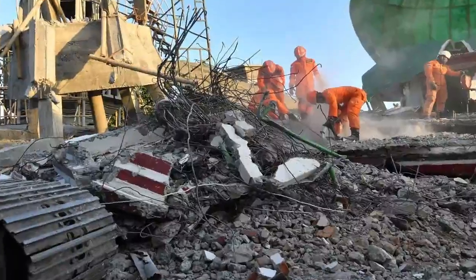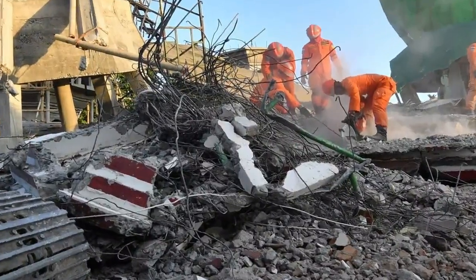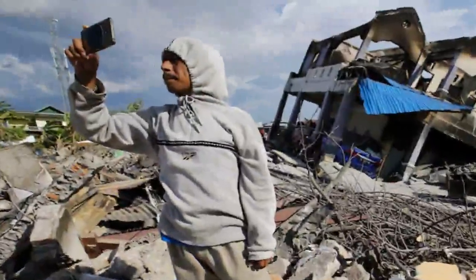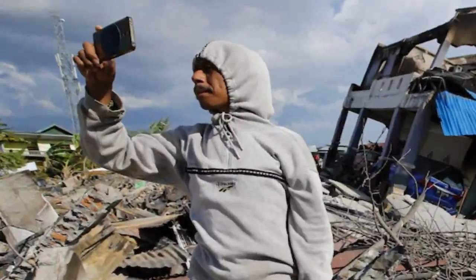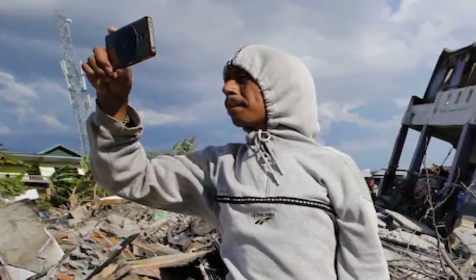Deadly Earthquake Strikes Java, Indonesia. A 5.6-magnitude earthquake struck Java Island in Indonesia on Monday, the US Geological Survey said.